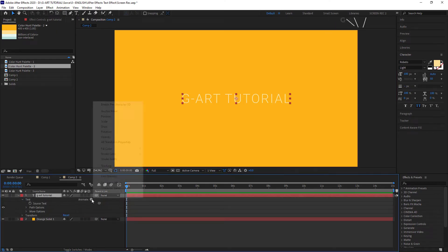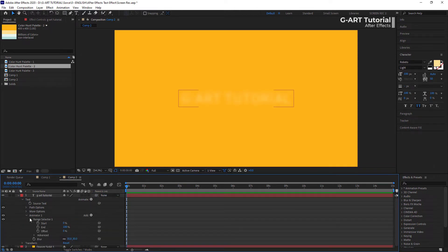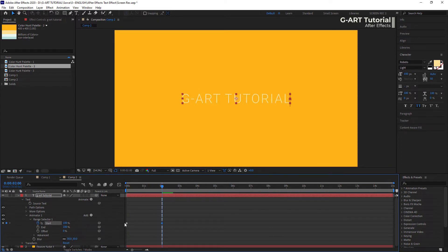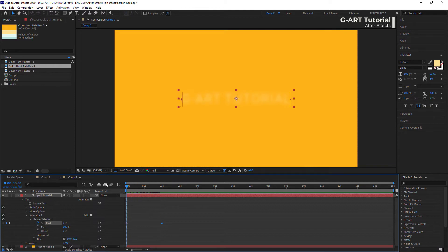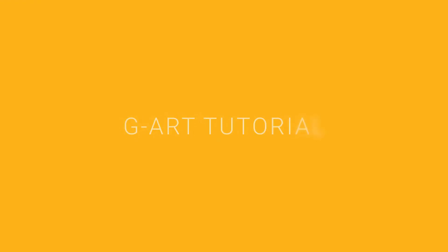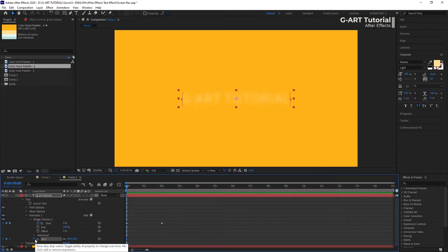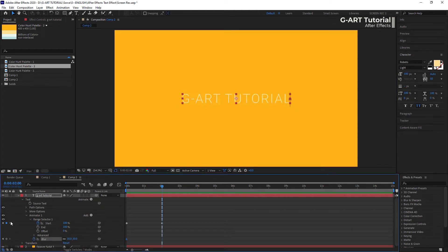So let me continue and create more effects together. I want to create keyframes for blur. First, select the Blur option from the Add menu and set its value to 13. Then at the beginning of the timeline, create a keyframe for Start and set its value to 0. Then go to 2 seconds, create the second keyframe for Start, and set the value to 100. Now I want to create a keyframe for blur — at the beginning of the timeline I create a keyframe for blur and set the value to 30. Then I go a little further, create a second keyframe, and set the value to 0.